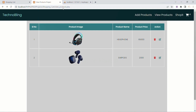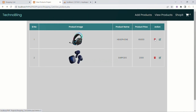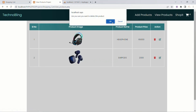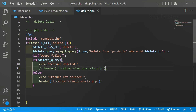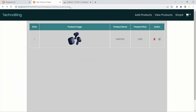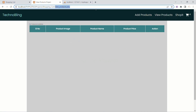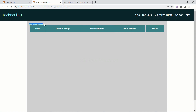I'll refresh the project. For the headphone product with id=5, I click delete — clicking Cancel means the product is not deleted. Now if I click OK, I get 'product deleted'. I'll uncomment the redirect, come back, refresh — the product is deleted, I click OK, and I'm redirected to the same file.